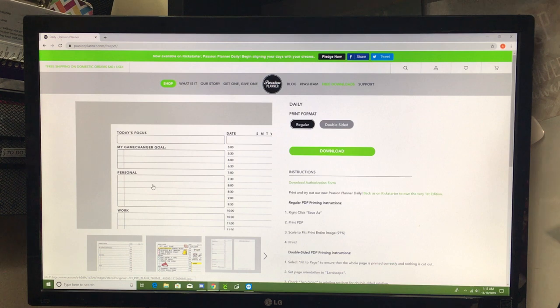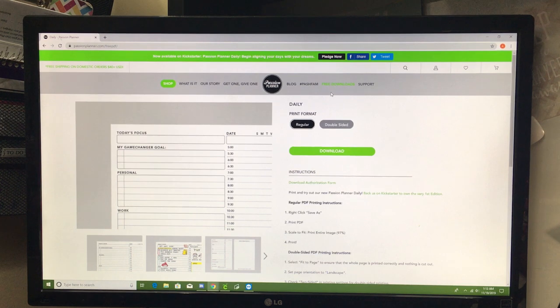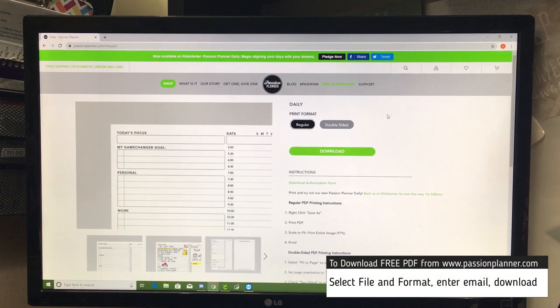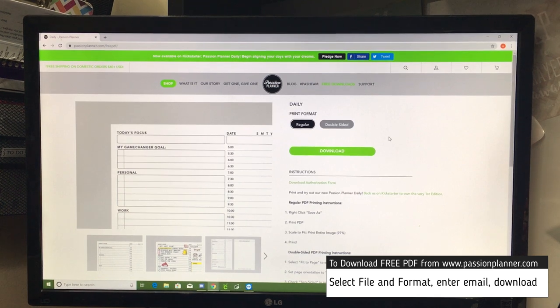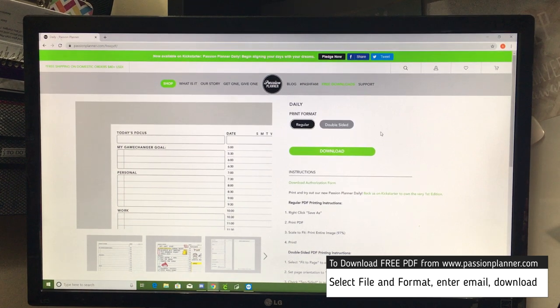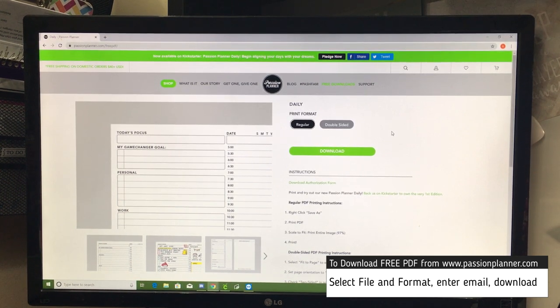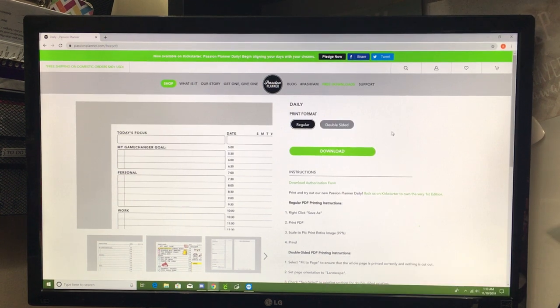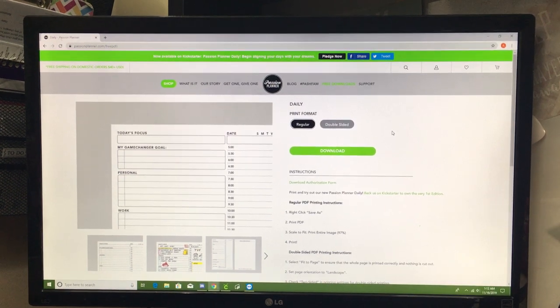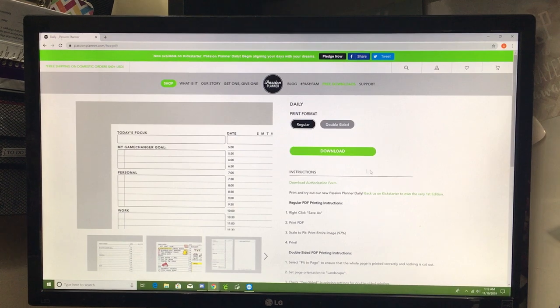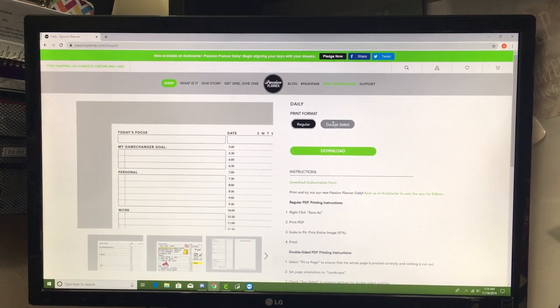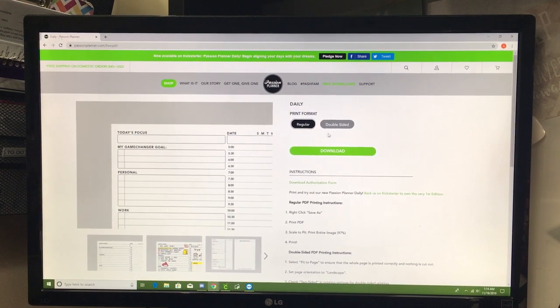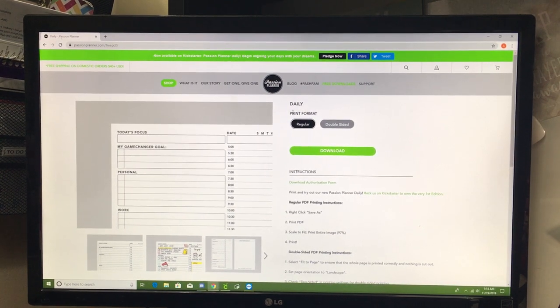I'm already logged into my account, but if this is your first time downloading their free downloads, you will have to put your email in. Then you'll be able to download the free PDF no problem.